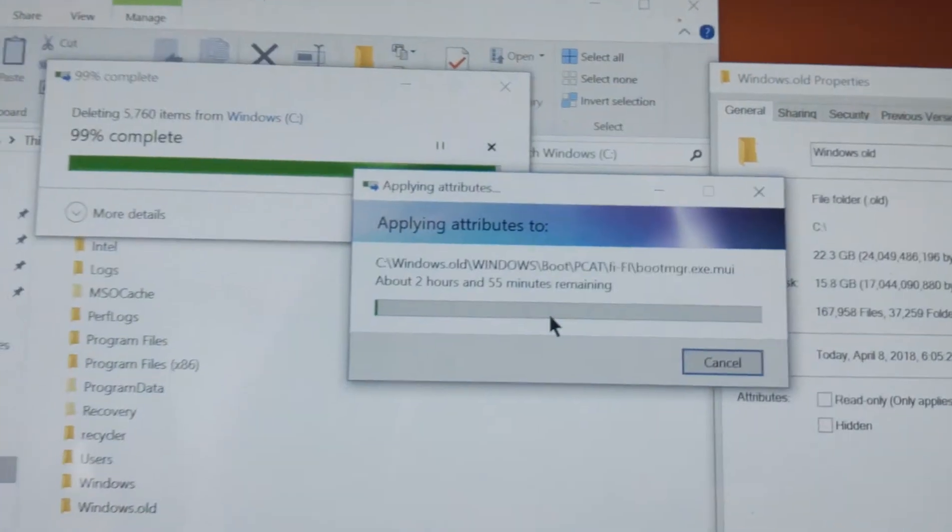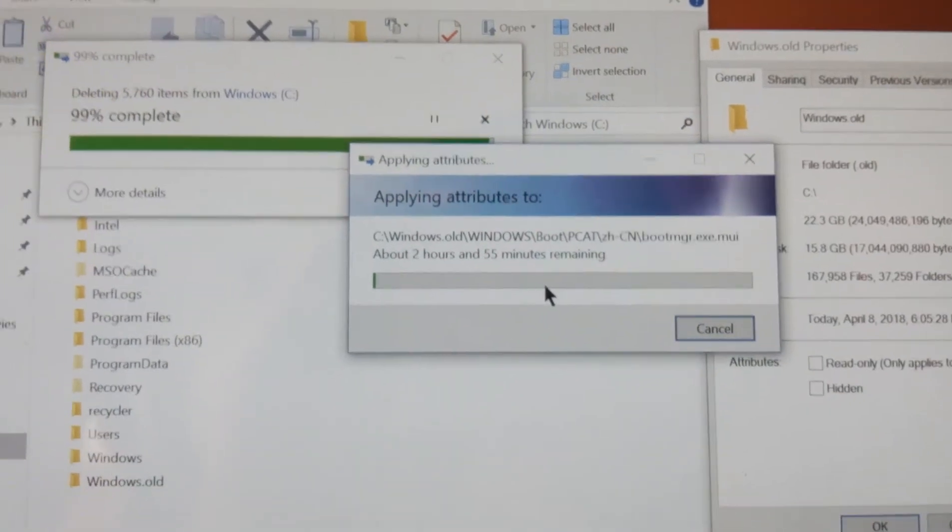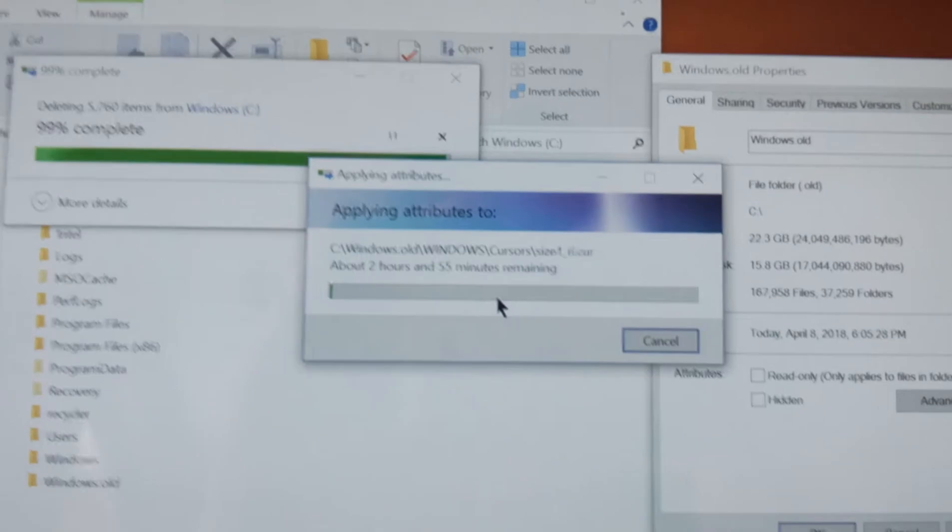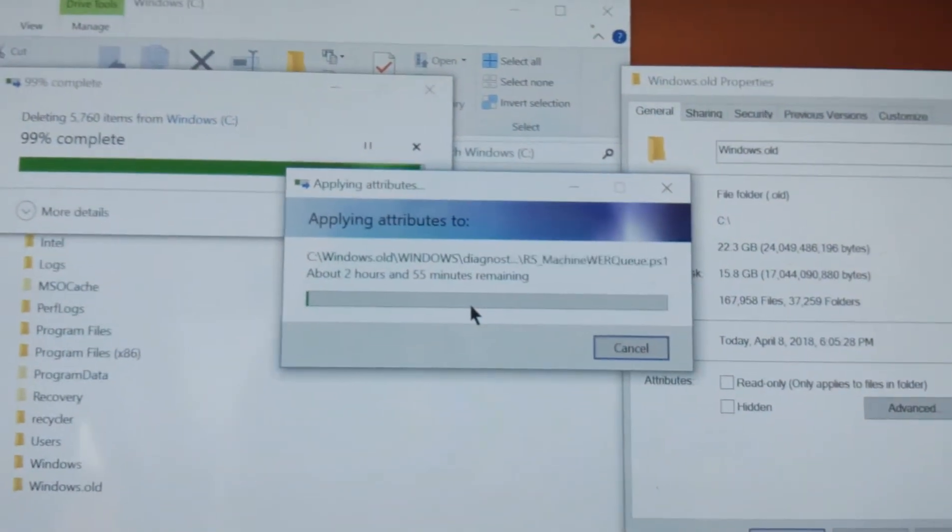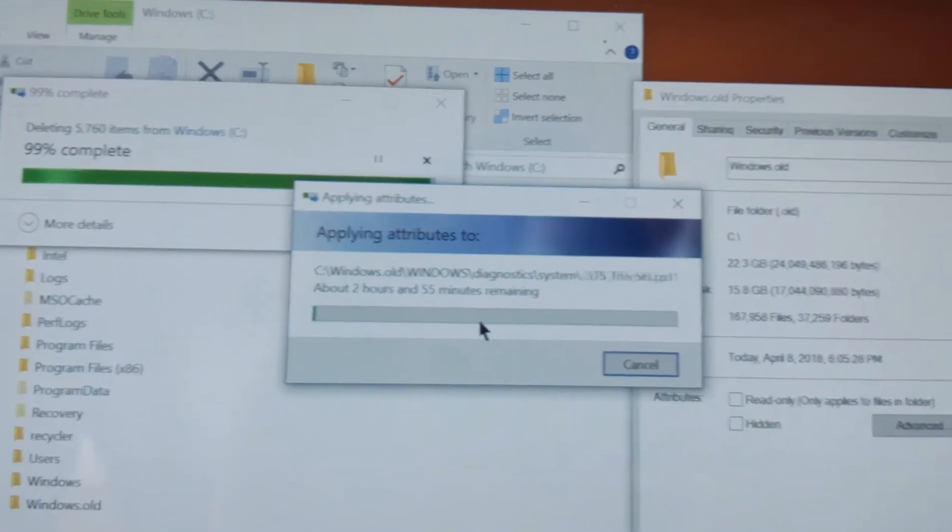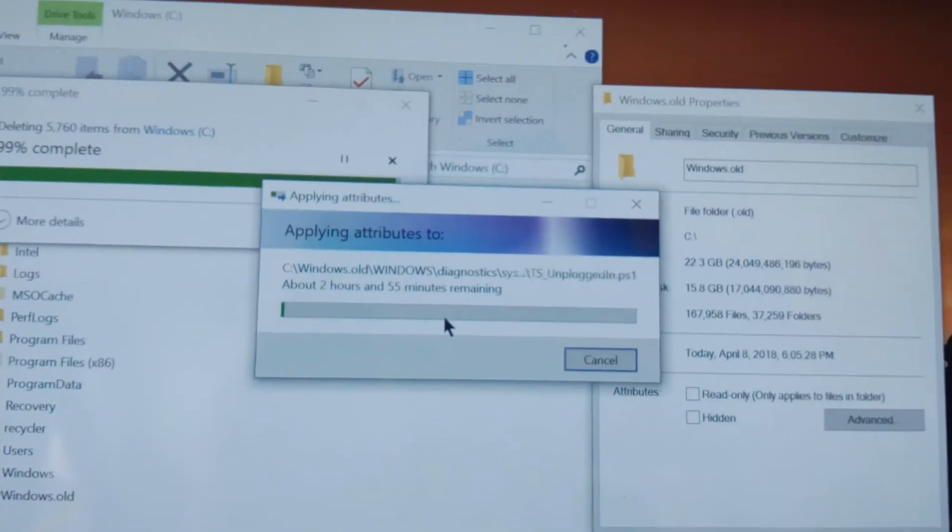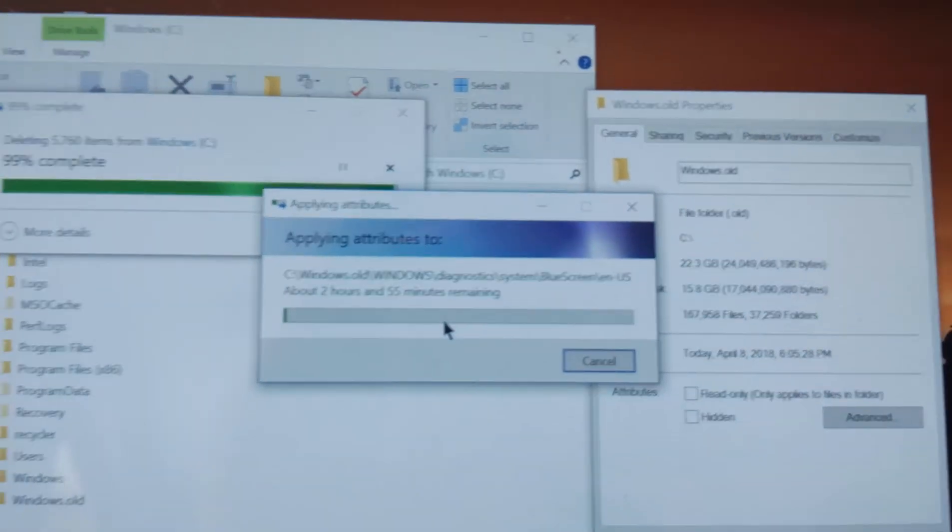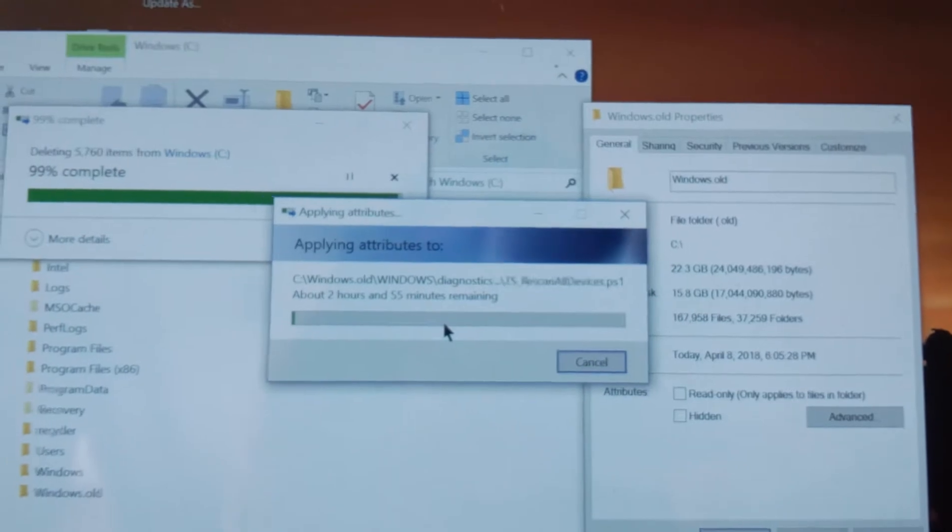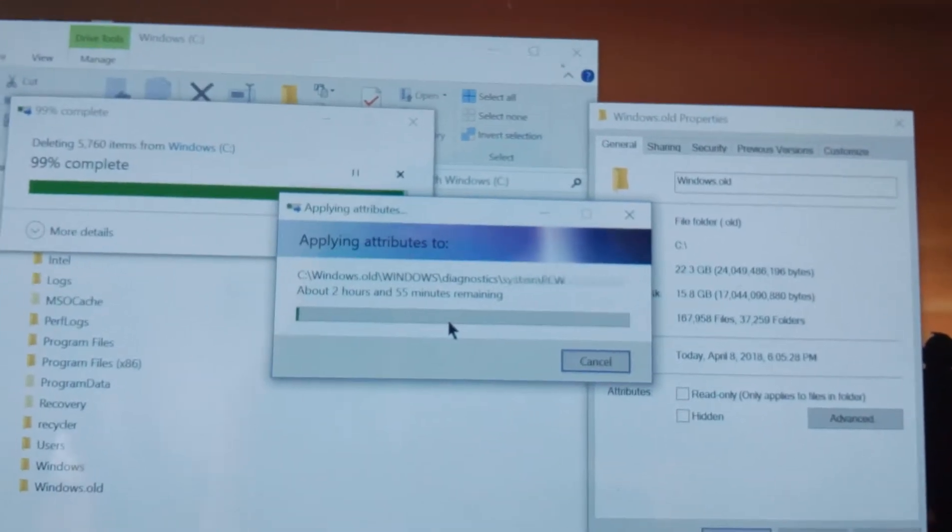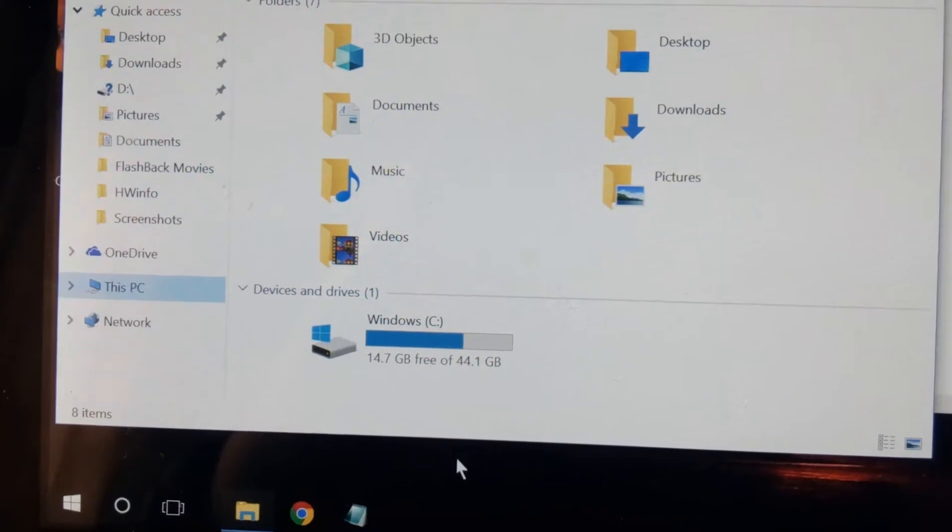Why yes, I had to apply attributes and give it admin permissions. Two hours and 55 minutes to get rid of crap that you should just be able to wipe the whole folder out. Thank you, Microsoft. You're doing a good job. Bye golly.